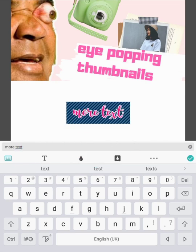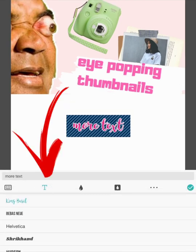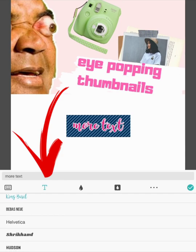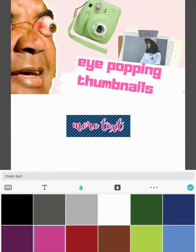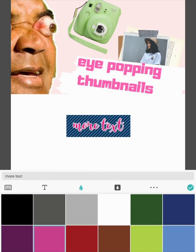It will default to the last options you selected. If I want to now change things, look at below where I've written 'more text'. If I start with the T, that's going to give me the fonts. If I move on to the next one, which is the water droplet, that's going to give me the color. So let's do this bright pink here.